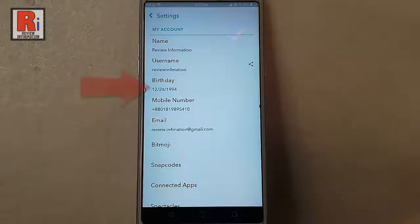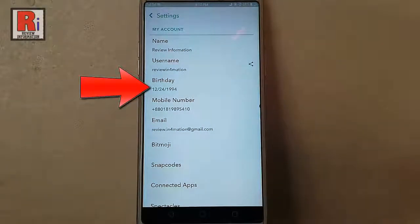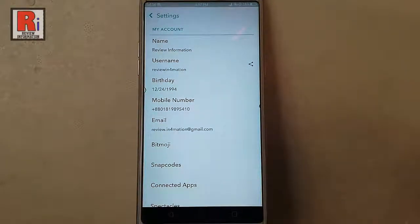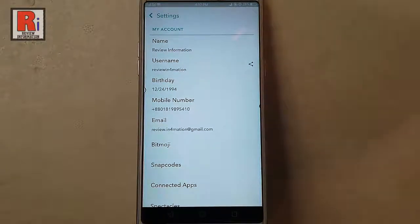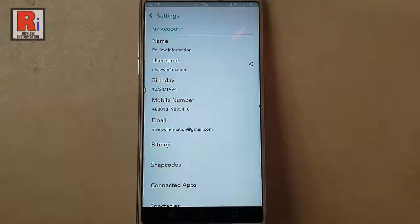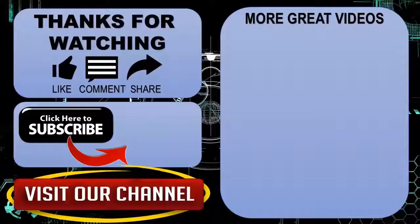And your birthday date is changed successfully. In this way you can change birthday date in Snapchat. Thanks for watching, hope you guys enjoyed my video. Please subscribe my channel for more videos.